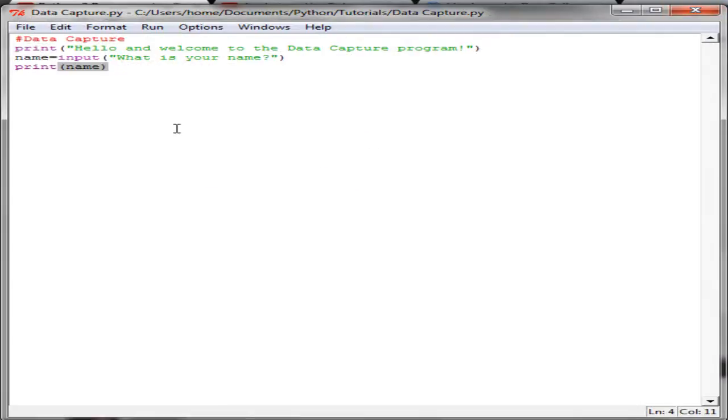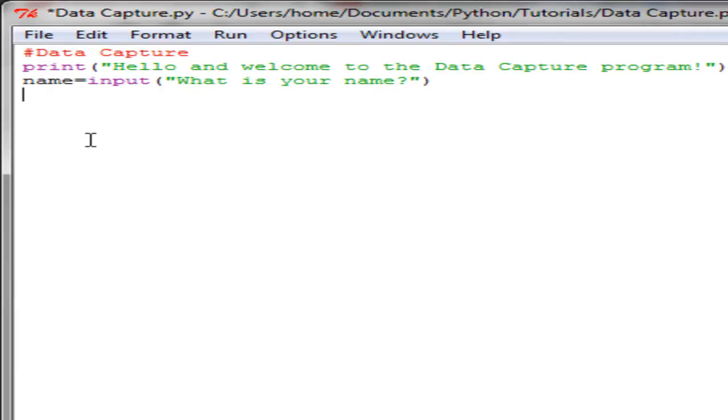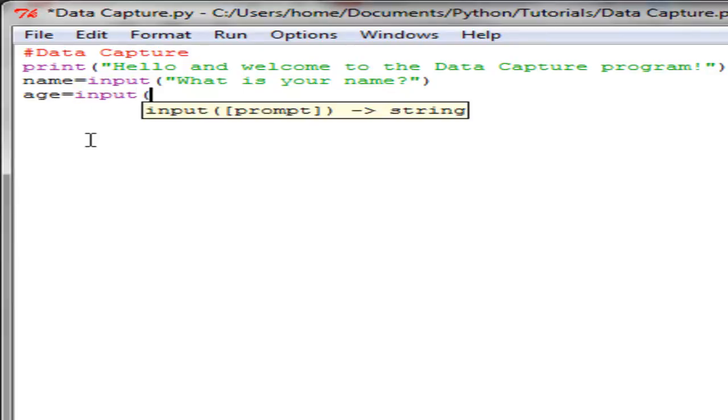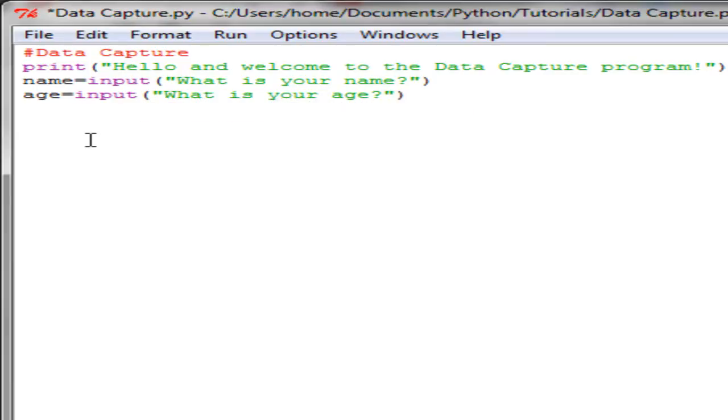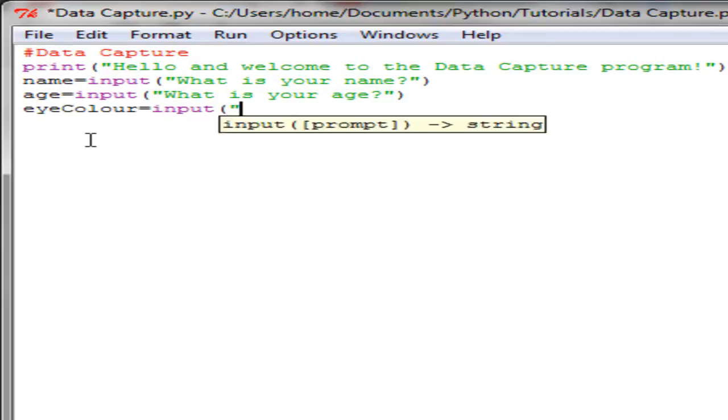That's useful to know how that works, but I don't want to do that right now, so I'm going to remove that. I'm going to think of other things I might want to capture. So I'm going to say age equals input 'What is your age', eye color equals input 'What color are your eyes'.